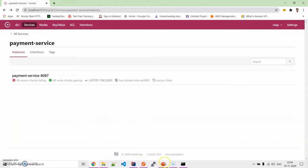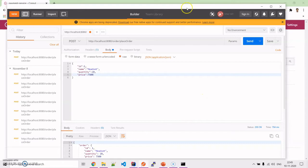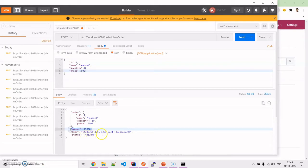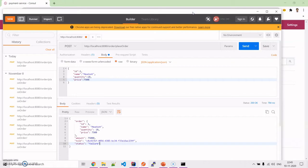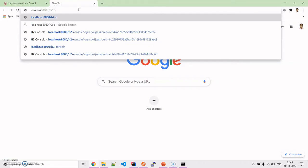Now coming back to the demo. This is the data we are trying to post using the place-order endpoint. I will send it and the response I get back from the payment service includes the net amount, a transaction ID, and the status — whether it is a failure or a success. Based on the transaction ID, we can track whether the final payment is positive or negative.